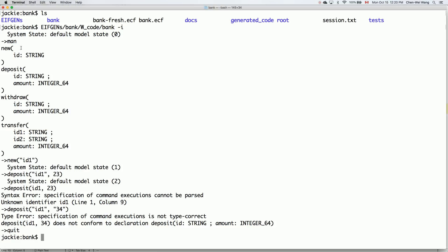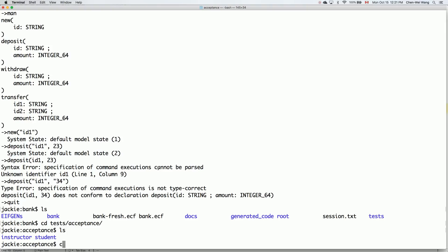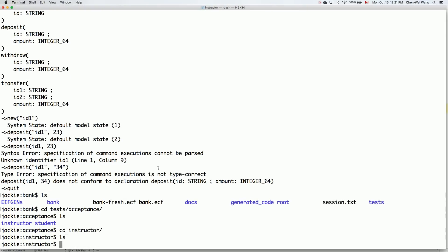Now let's look at batch mode. Batch mode expects files to run. To automate what I just did — new id1, then deposit — I can create a new file. I'll go inside the project to the 'tests' folder, then 'acceptance'. Acceptance tests mean we test as if we were the clients for the application. Unlike unit testing where you call a particular feature or method in your code, for acceptance tests we communicate with the system using user interface events.